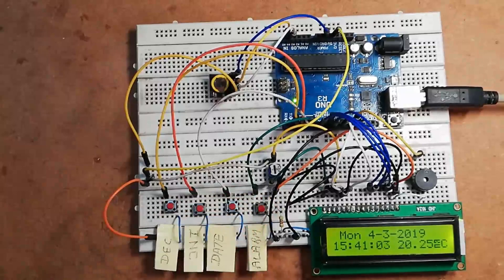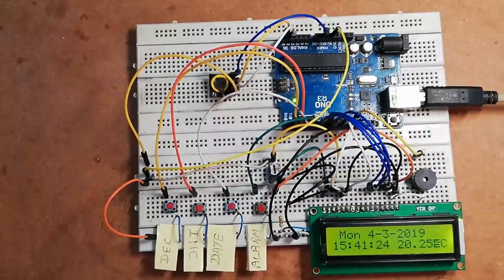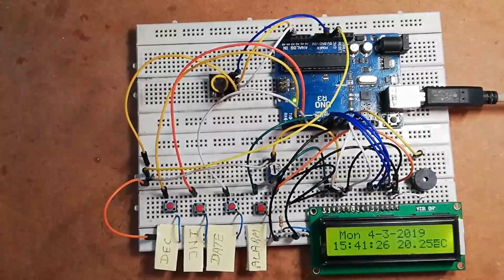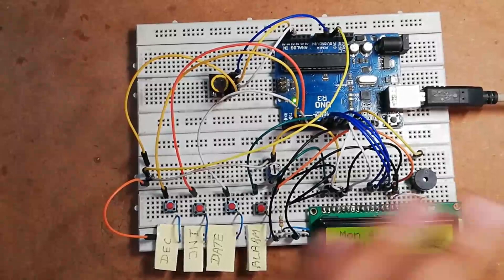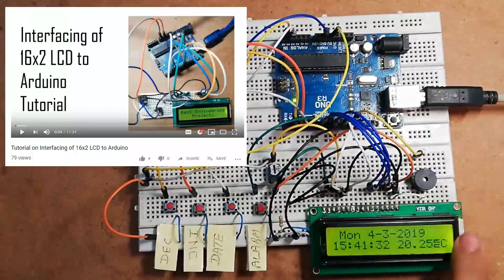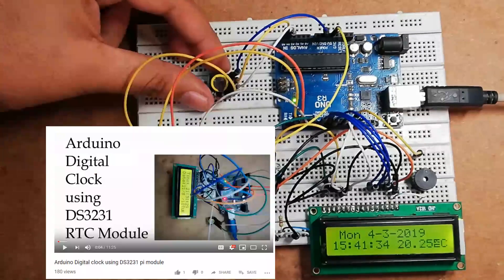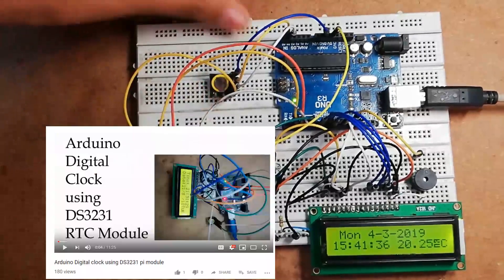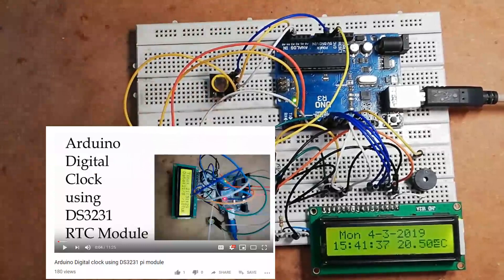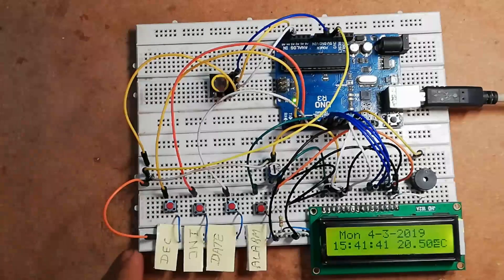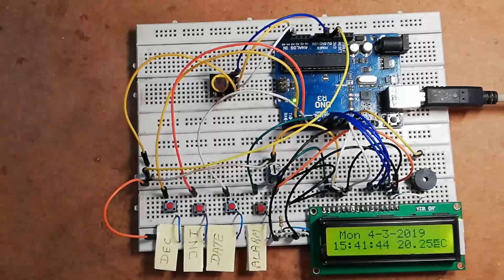In this video I'm not going to show you how to wire all these components, because previously I had already made videos on how to interface this LCD module and how to interface this RTC module with Arduino UNO board. So please watch the previous videos if you have any confusion on wiring all these components. The link to the previous videos I have already included in the description section.